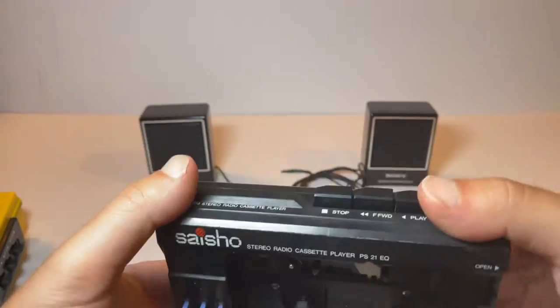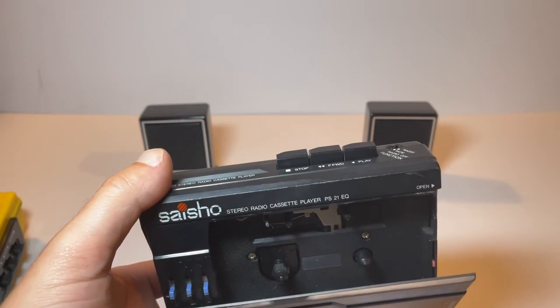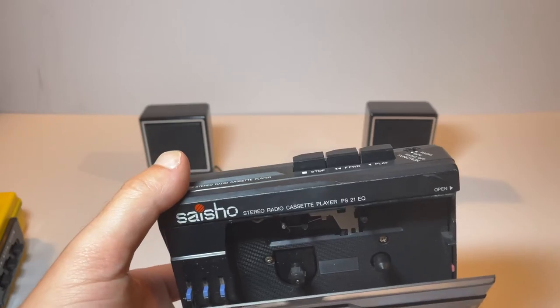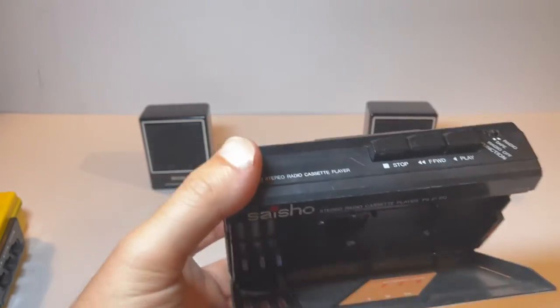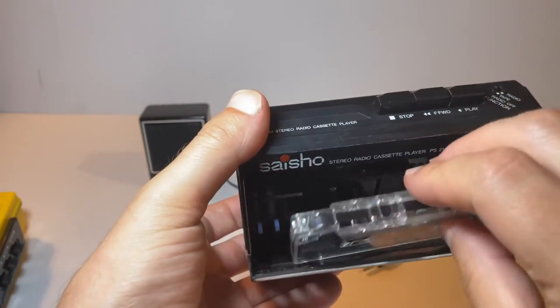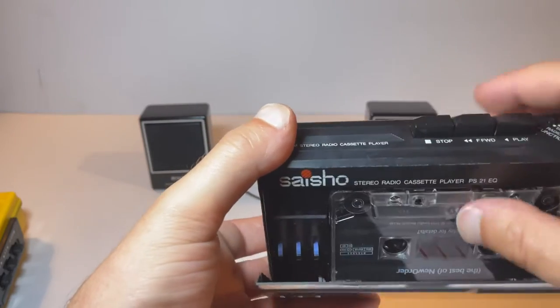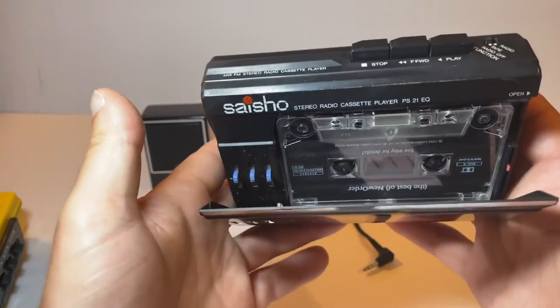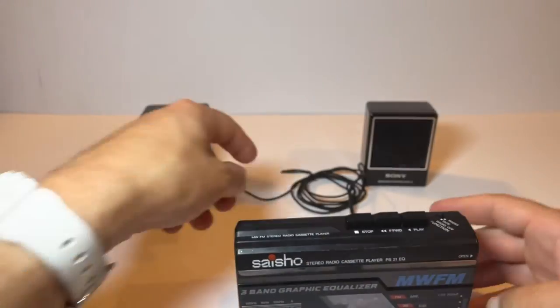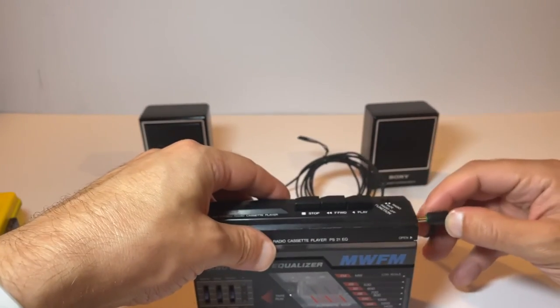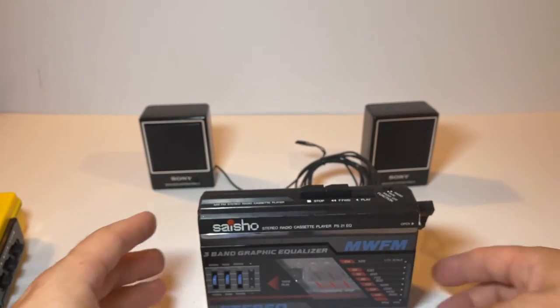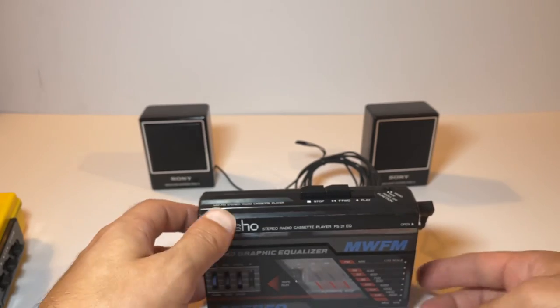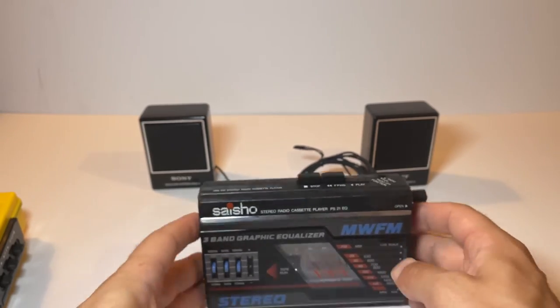So open it up, pop the tape inside. What side are we on, side A. Again, it's a very similar mechanism. You're going to push down against that metal thing and then in place. Close it up. And if I put the headphones in and play. My volume's here.